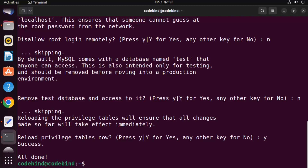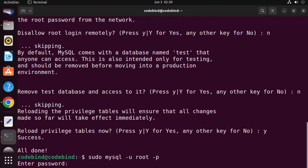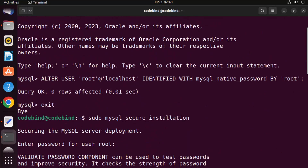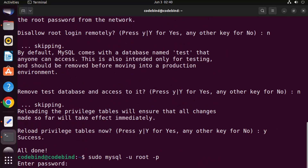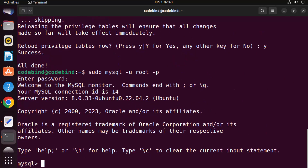Now let's log into MySQL again. Give this command: mysql -u root -p, then press Enter. It will ask for the root password — I've set it as 'root' in my case. Give the password you have set, and now you are in your MySQL shell. Everything is working fine.